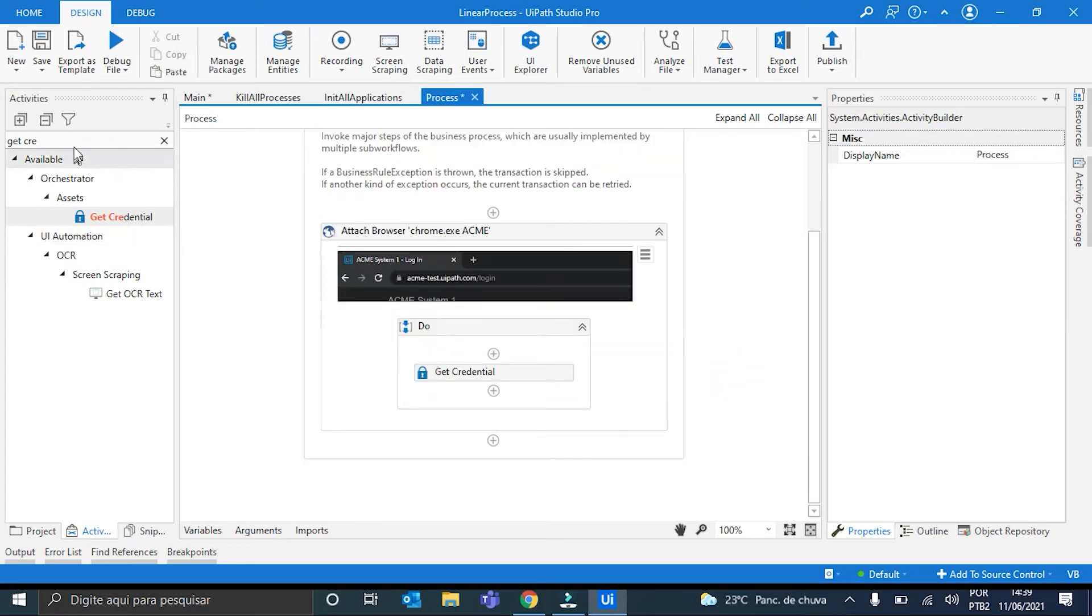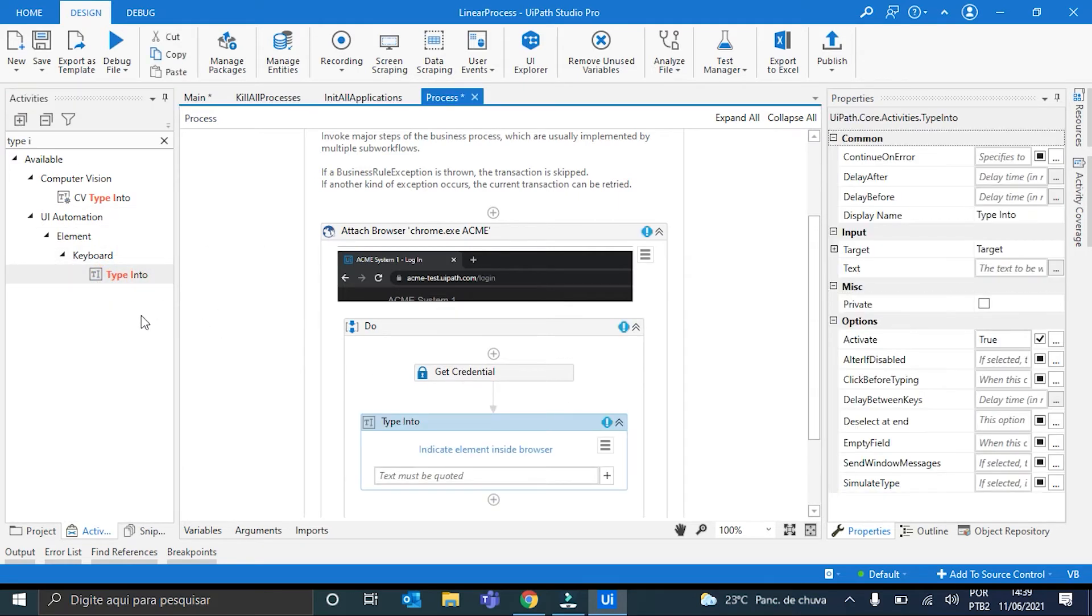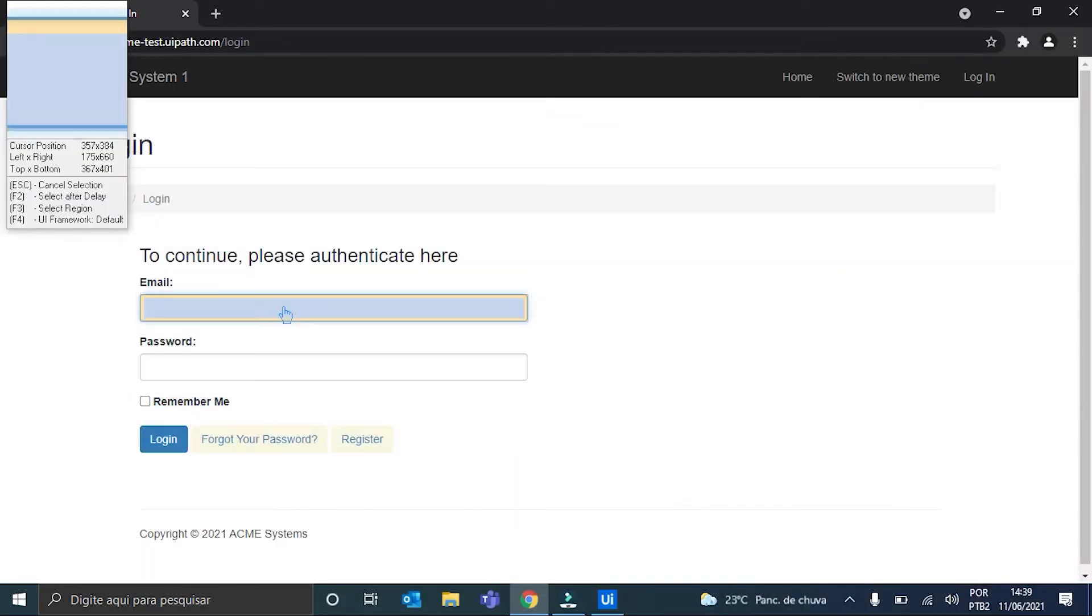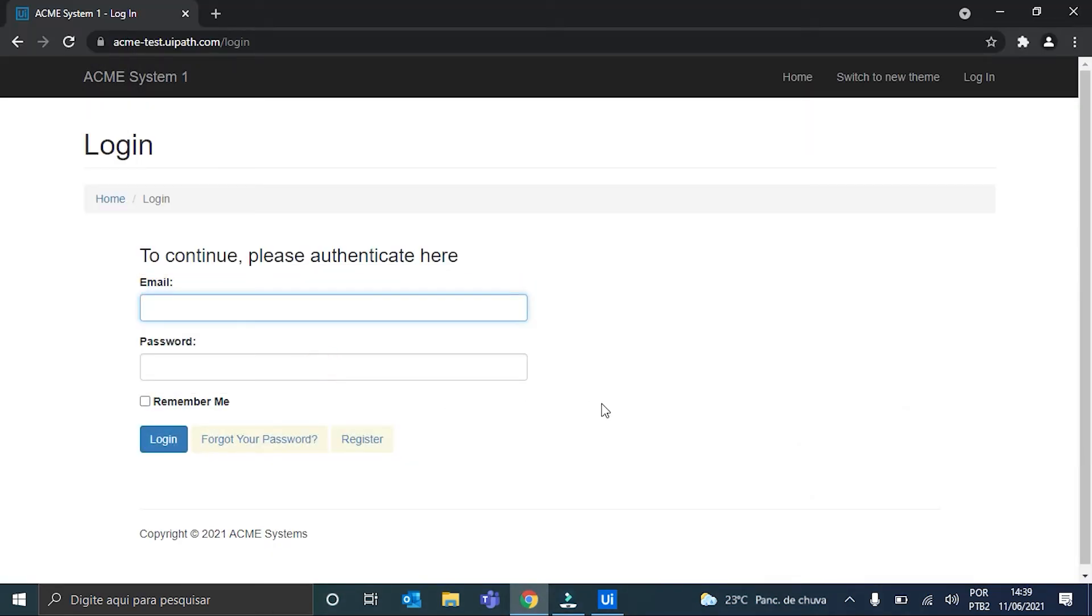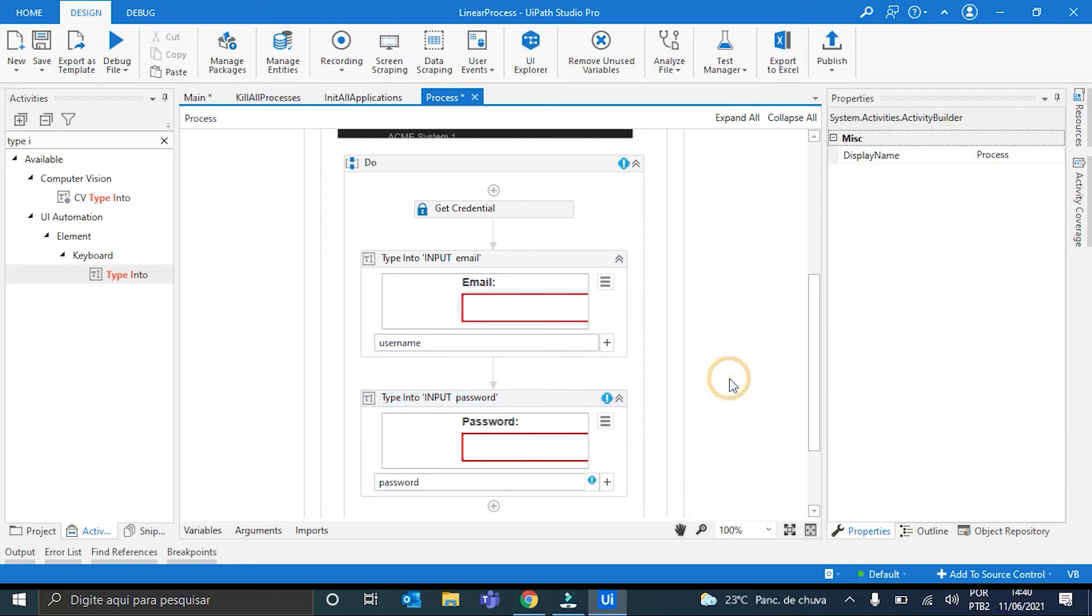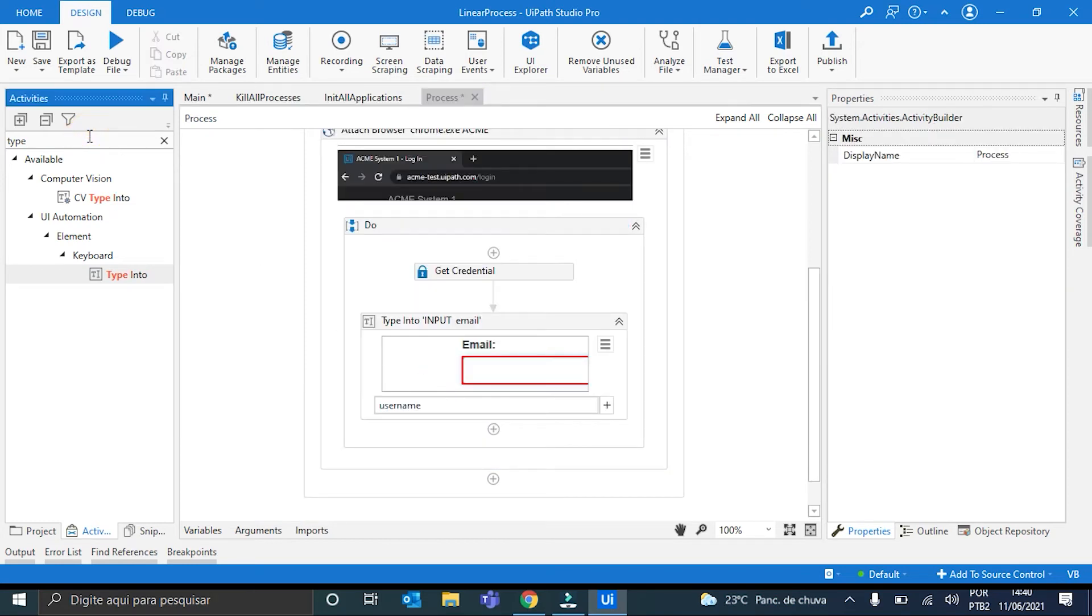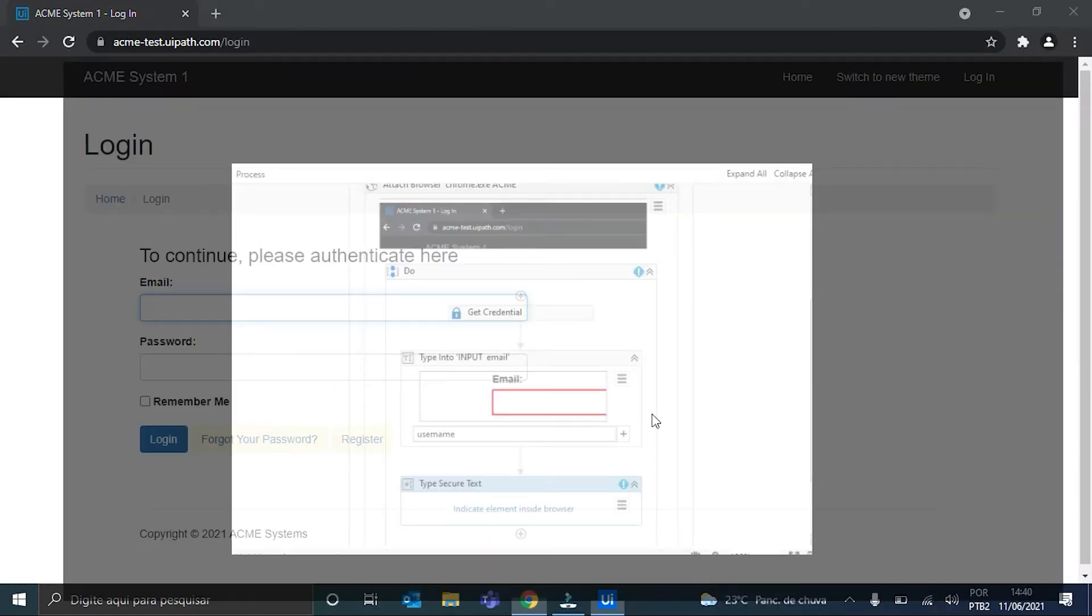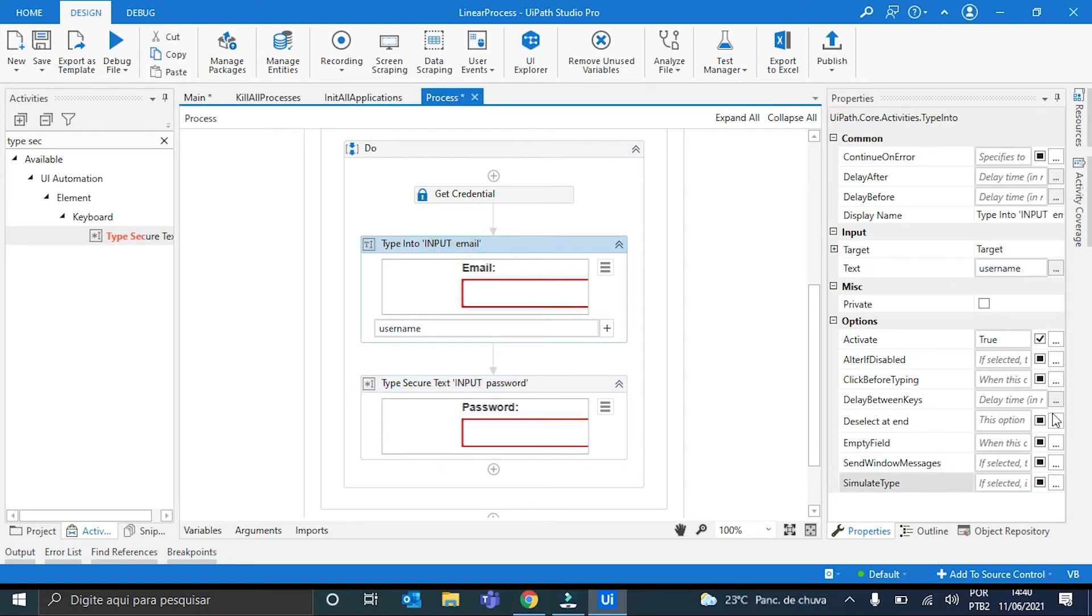From here, we can grab two TypeIntoActivities so we can put the login and the password in the webpage. I'm just pointing here. Email and also the password. And the text will be the username and the password. Let me just... Oh, sorry. It has to be a TypeSecureText. Perfect. Password. And now the SecureText will be password. We hit here the SimulateType to make it quicker.